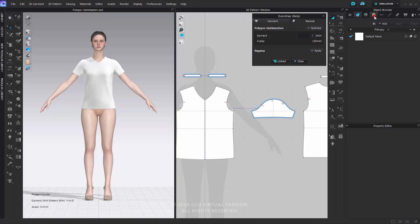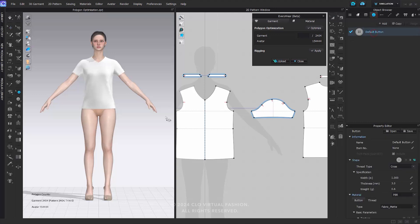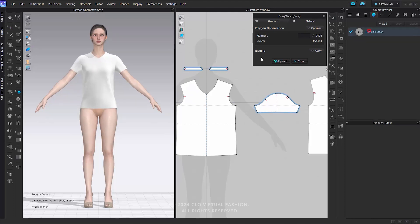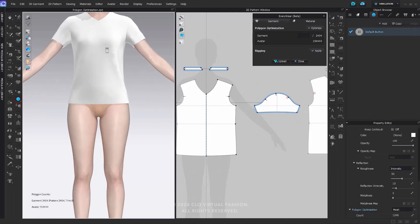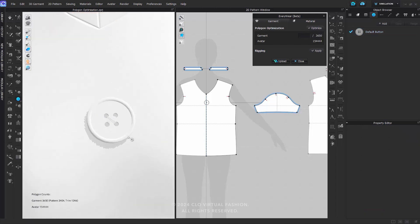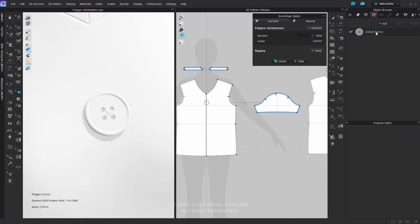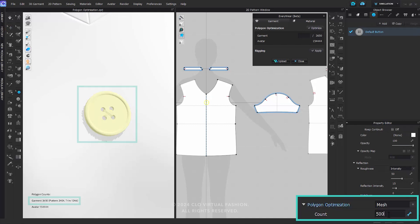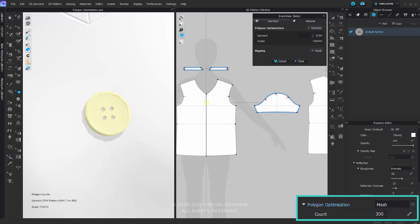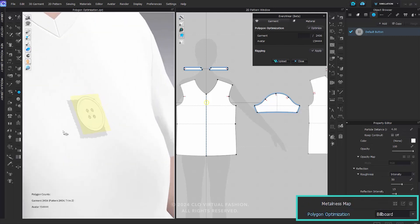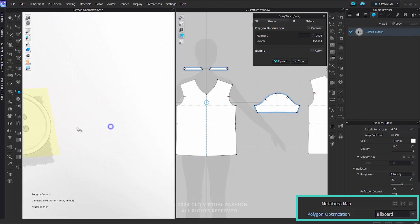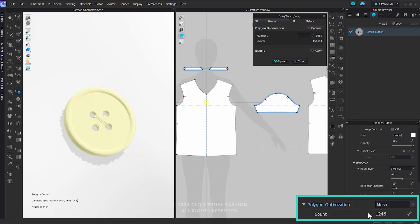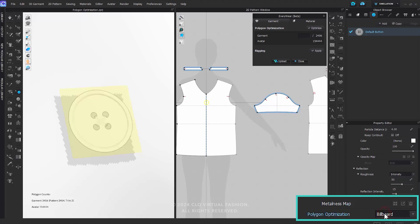Individual optimization for trims is also possible, especially when the trim or button are high poly. For individual trim optimization, select the button or trim that you used in the object browser. After selection, input your target polygon count in the face count under the LOD menu in the property editor. You can also use trim billboarding to minimize the trim mesh count. Simply enter the number 2 in the face count or select Trim billboarding from the drop-down menu. The trim will be converted into an image.